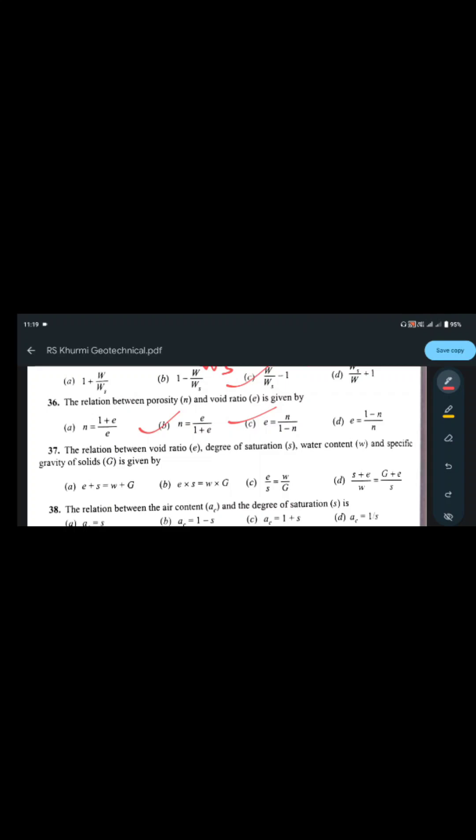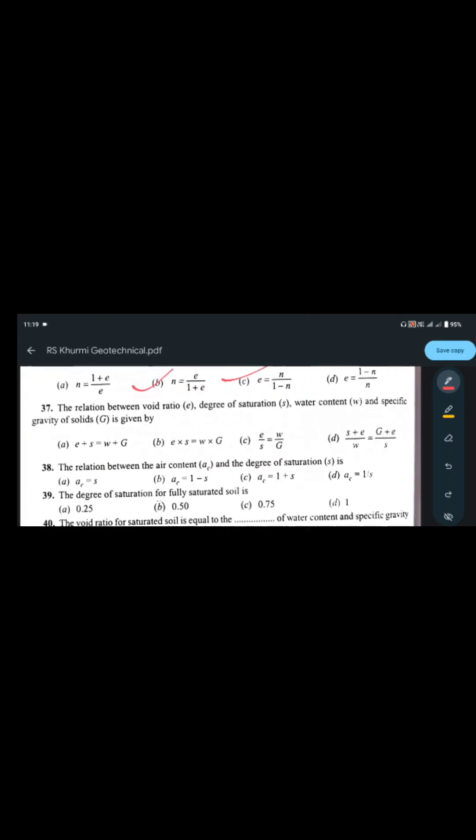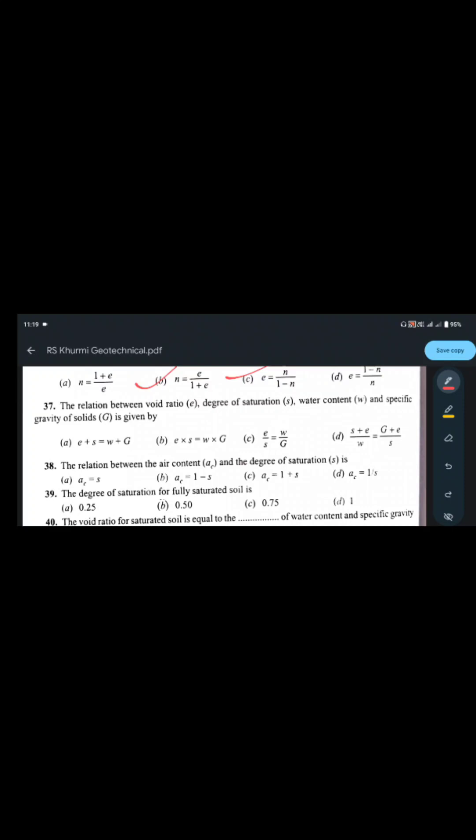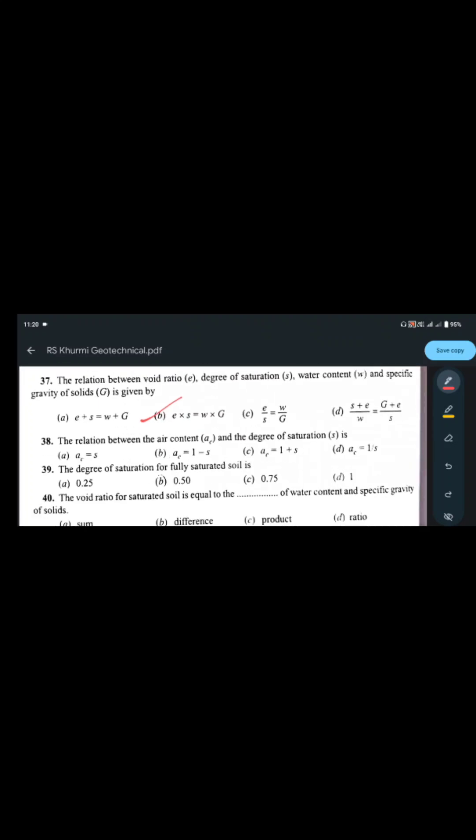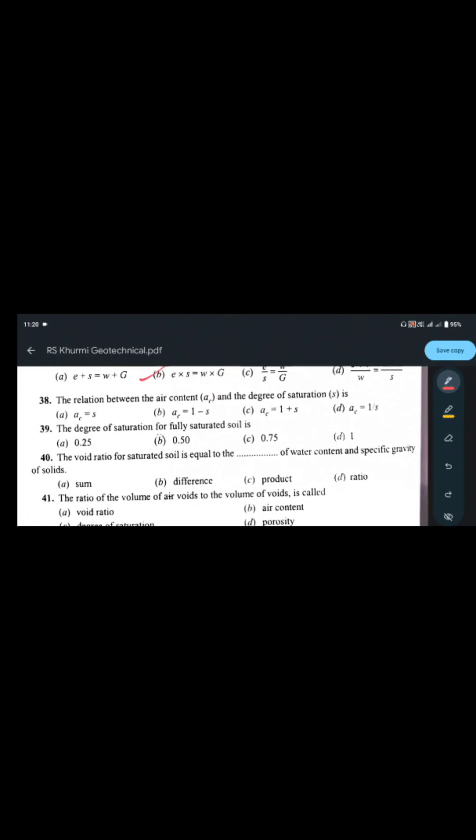The relationship between porosity n and void ratio e: n = e / (1 + e) and e = n / (1 - n) — both are correct. The relation between void ratio e, degree of saturation S, water content w, and specific gravity G is: e·S = w·G. Remember: e = wG when S = 1.